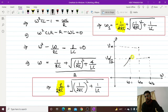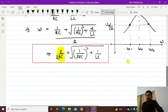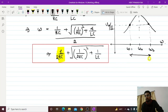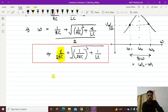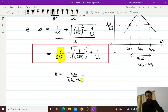So like this we can find half power frequencies, and once you know the half power frequencies, you can easily find the quality factor. The bandwidth is omega 2 minus omega 1, and the quality factor will be equal to omega r divided by omega 2 minus omega 1.